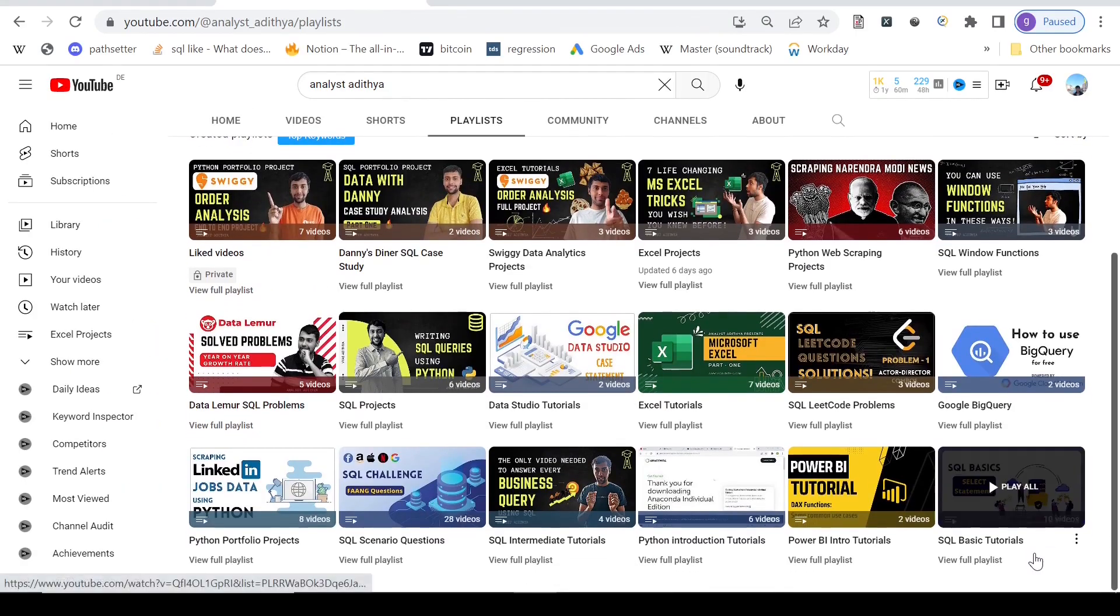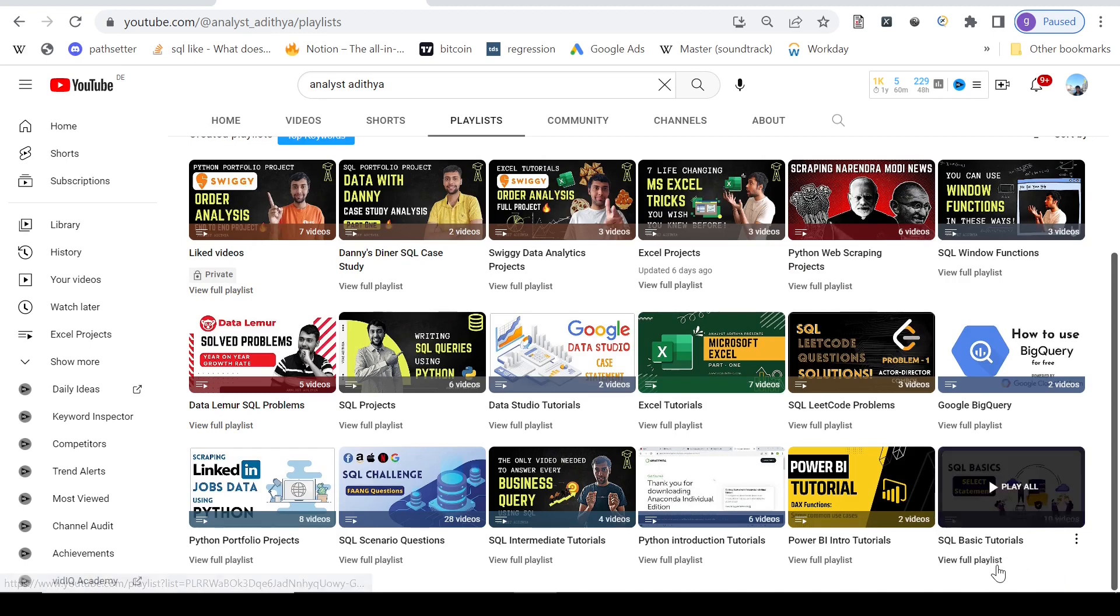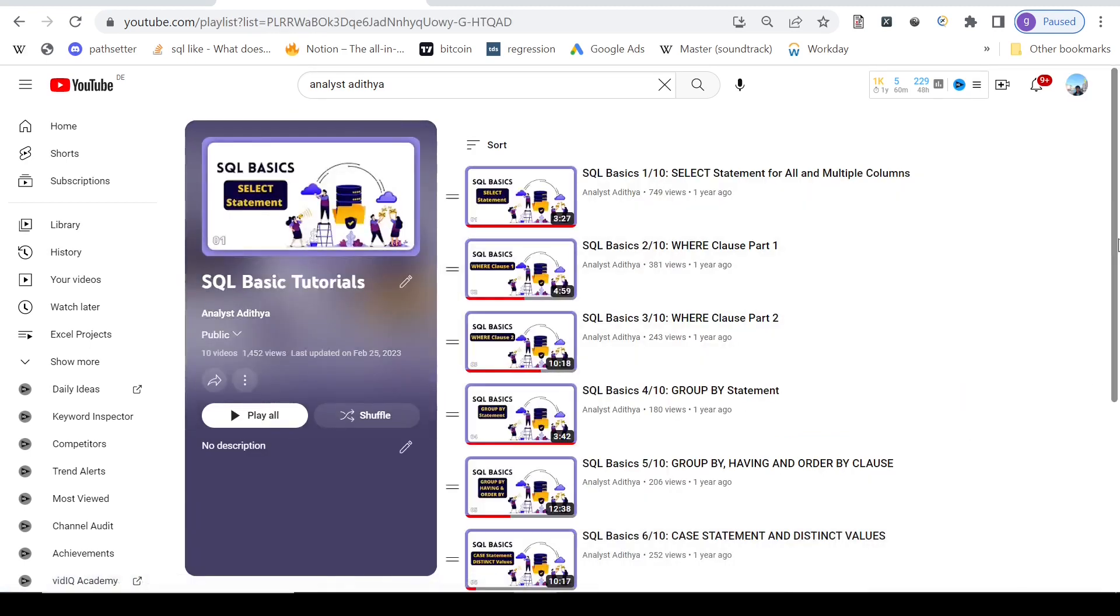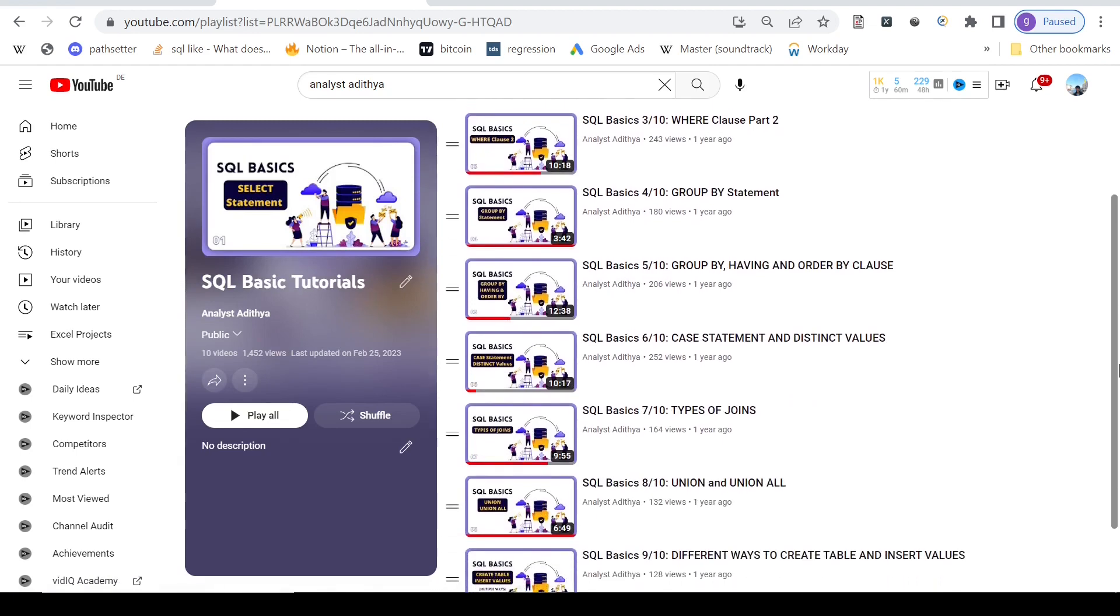If you have gotten till this point, my channel also has a lot of playlists related to SQL. I have SQL basic tutorials, as you can see, I covered all the basic topics more or less.